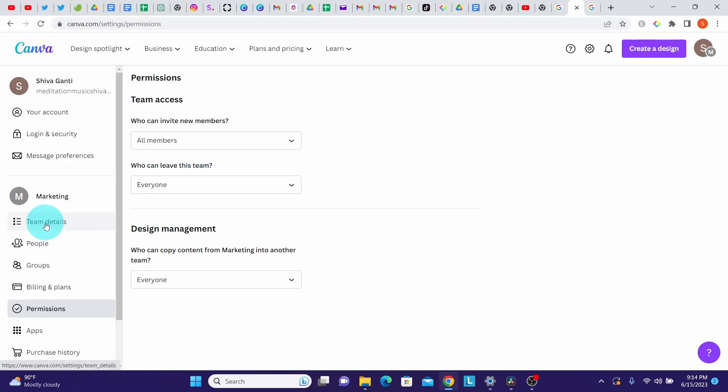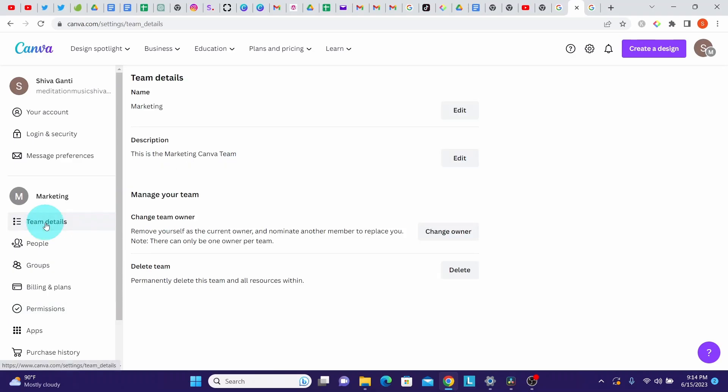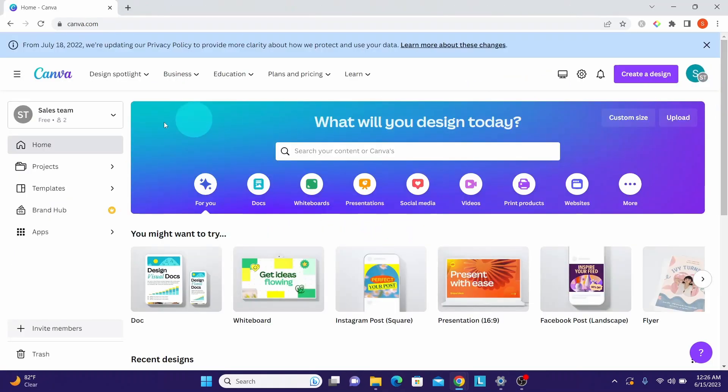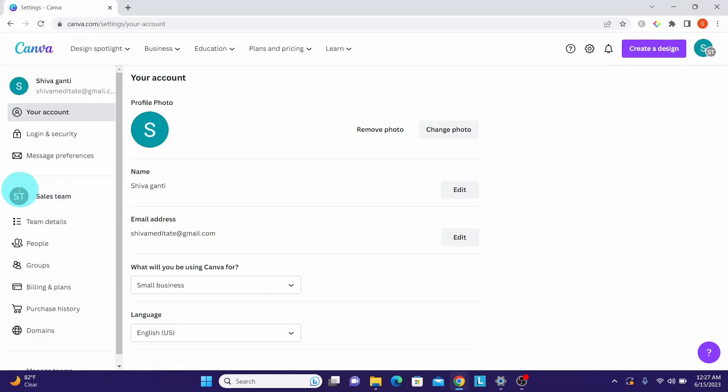If you are the team owner, hand over your team to someone else first before leaving the team. Log into your Canva account. Here you can see you're part of the sales team. Click on this account settings gear icon under your sales team.